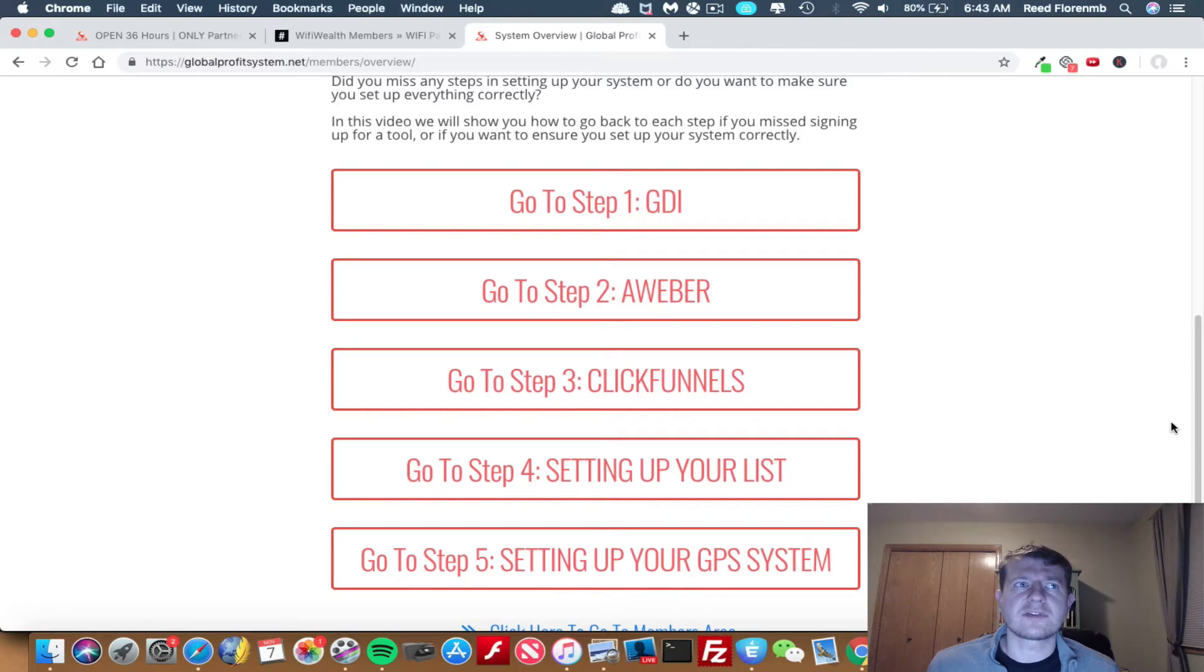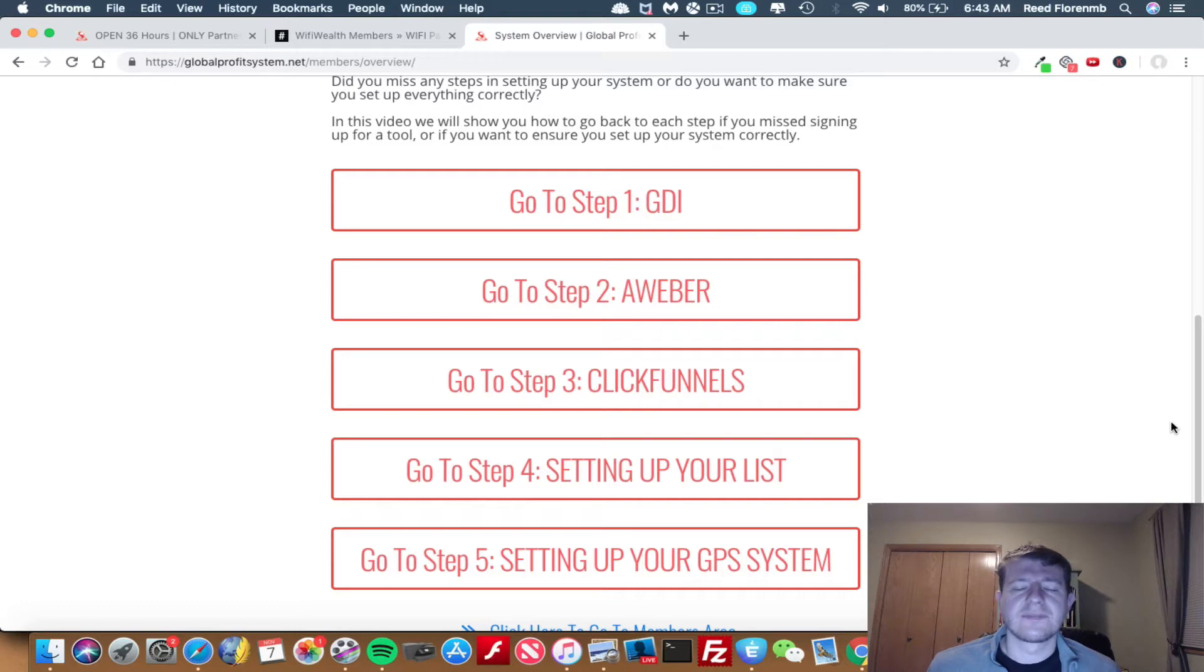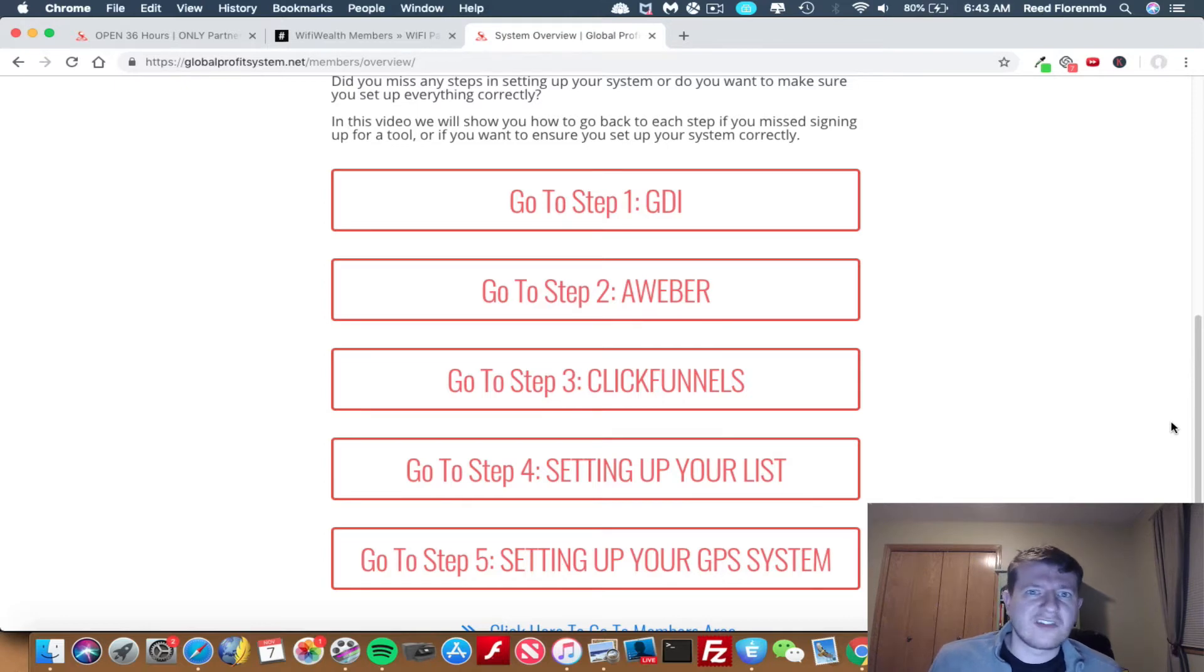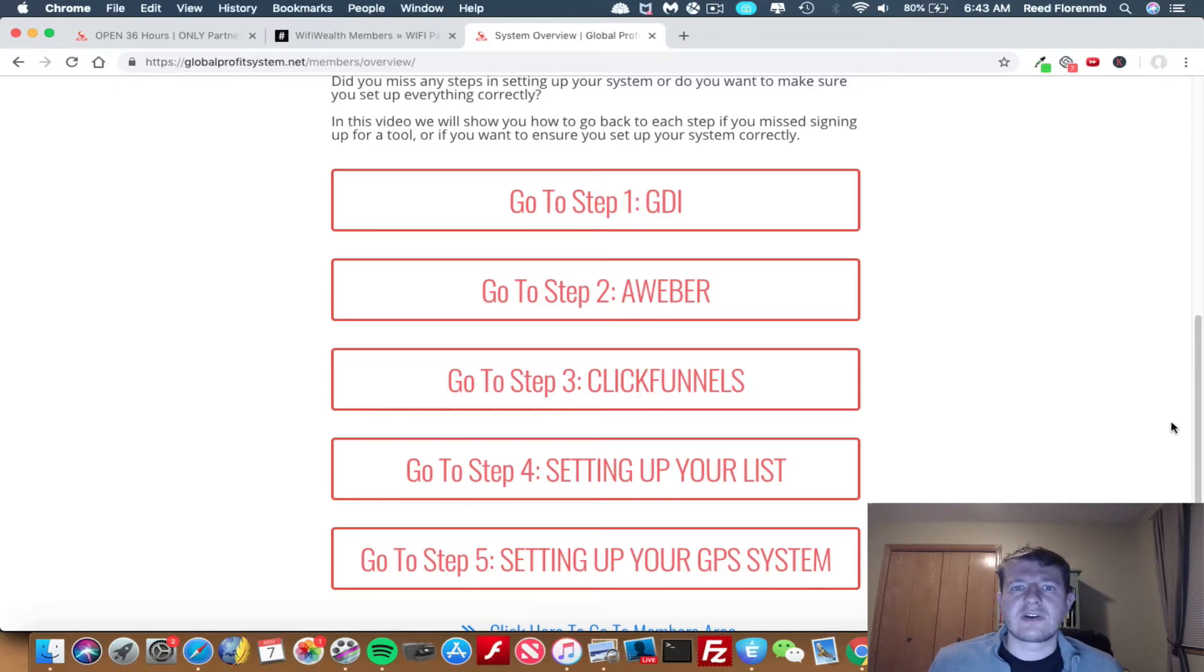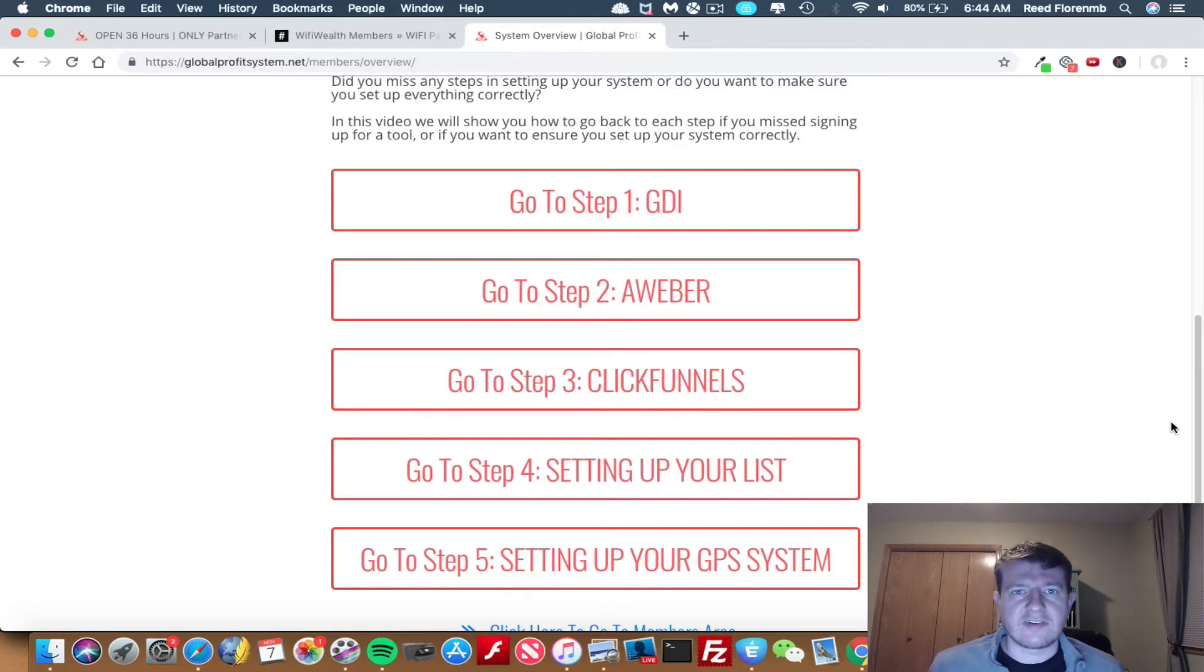Aweber is, you get a 30-day trial for free, and then it's $19 a month, so a killer deal. Then number three is ClickFunnels. ClickFunnels is a web page builder. Basically, it allows you to create really fancy sales pages and squeeze pages and members areas and all that kind of fun stuff.